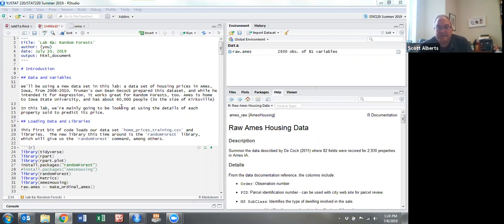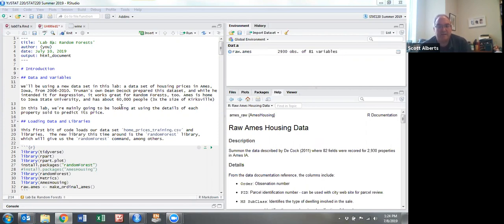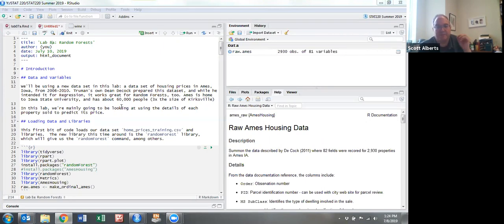The dataset we're going to be using is a dataset of housing prices. Some of you have been working with housing prices before. This particular dataset is from Ames, Iowa from 2006 to 2010. It's actually a fairly well-known public dataset that people use for purposes like this.